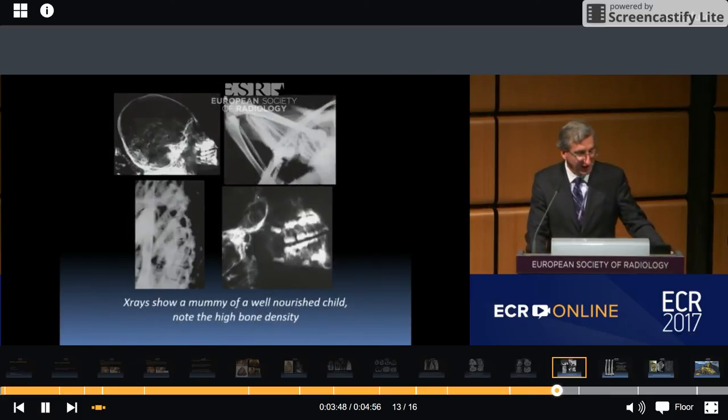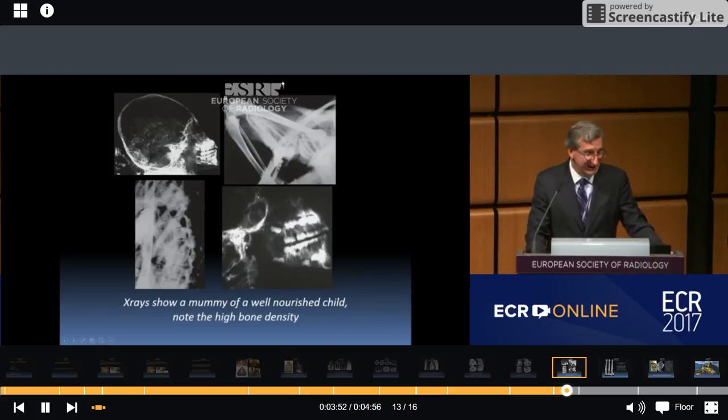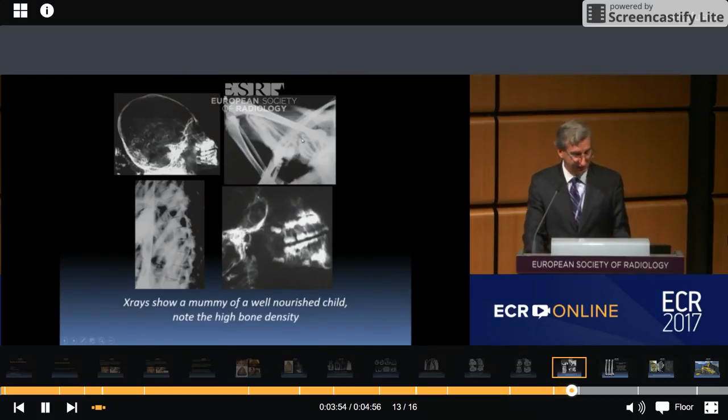This is an X-ray that shows a mummy of a well-nourished child, and note the high density of the bone.